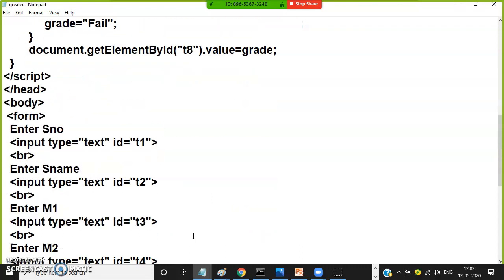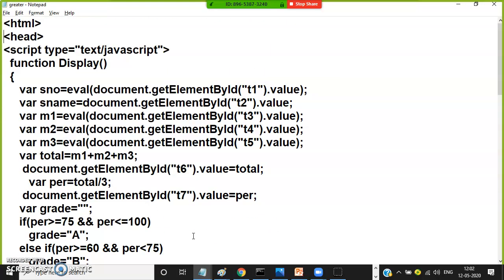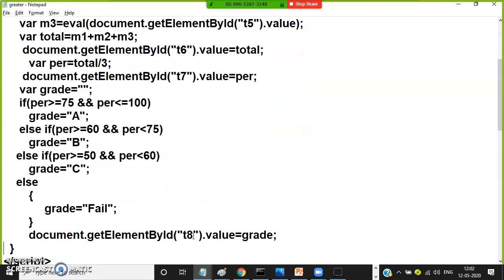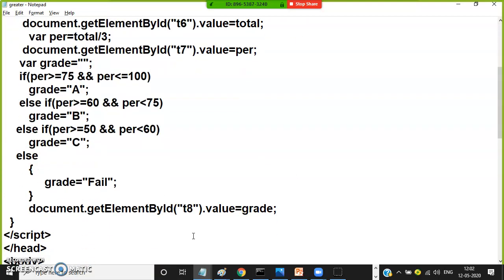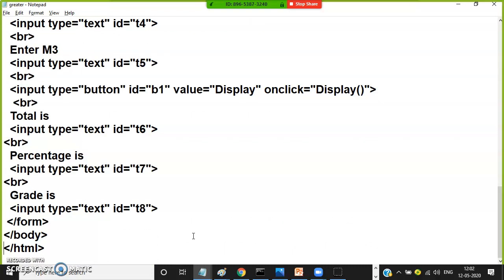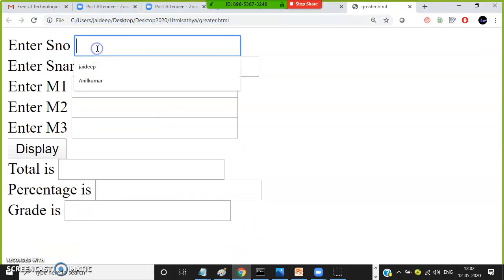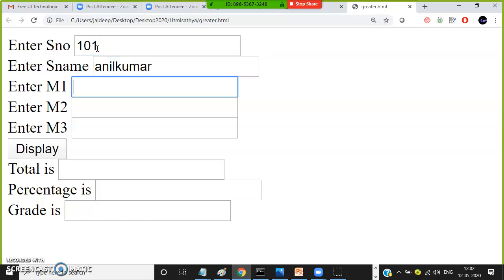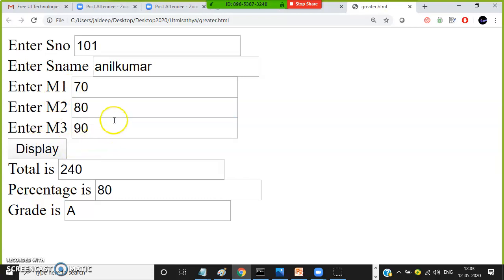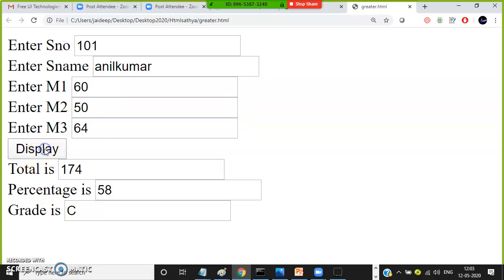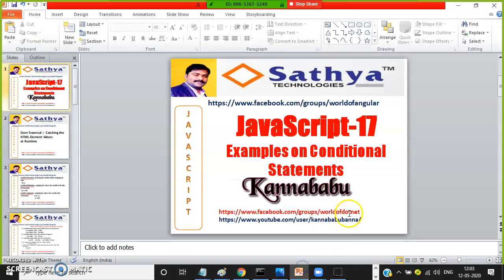Save it and check the program. You can pause and type the code. Enter student number 101, student name Anil Kumar, marks 70, 80, 90 — click Display. Total is 240, percentage is 80, A grade. If I give 60, 50, 64 — click Display — C grade. It is working fine. Like this you can work with conditional statements and perform operations.